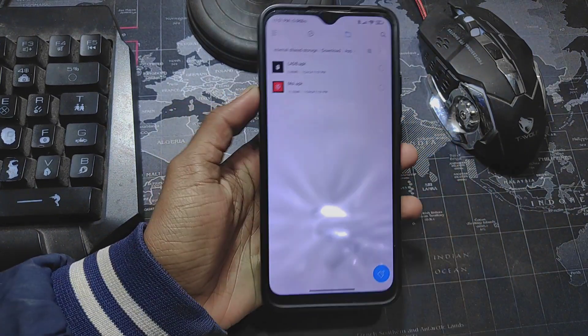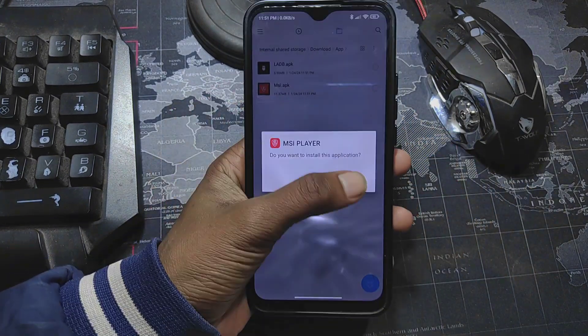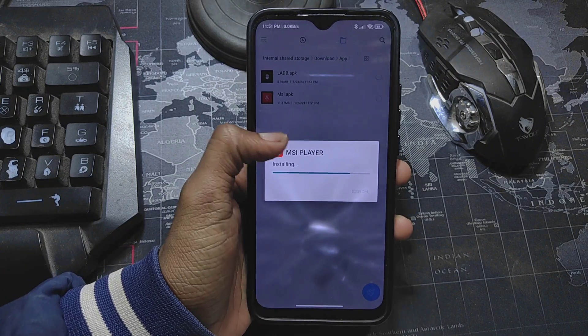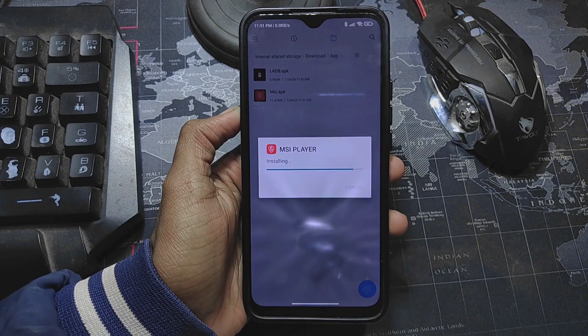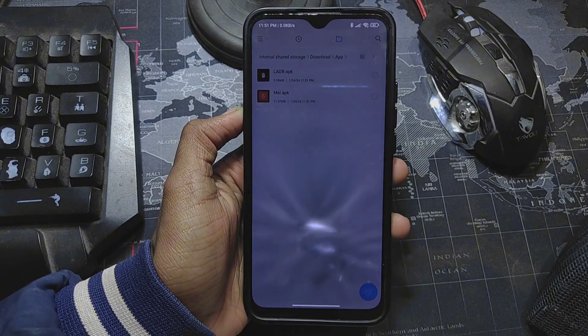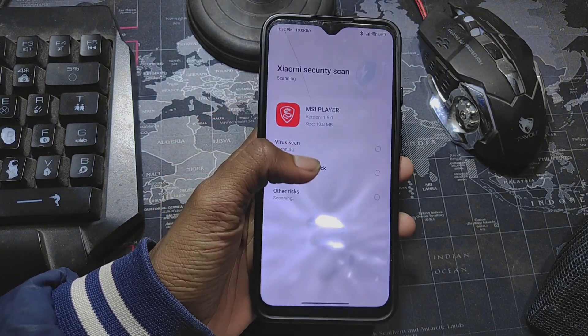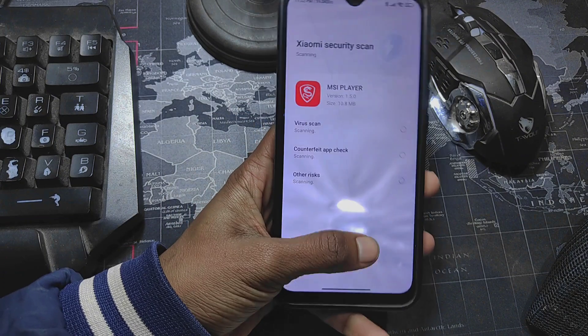I have already downloaded the app, and now I will show you the process. After downloading, you have to activate this app.